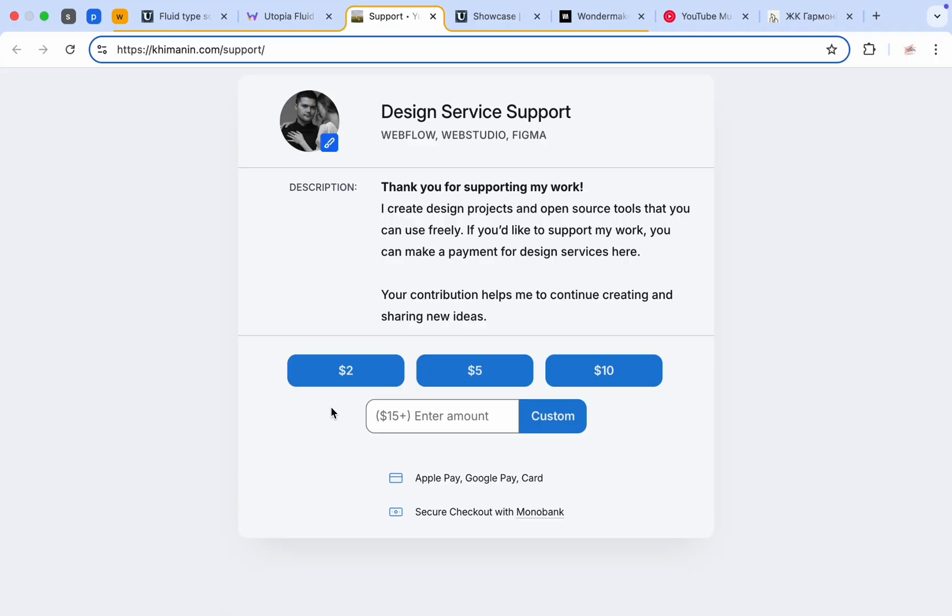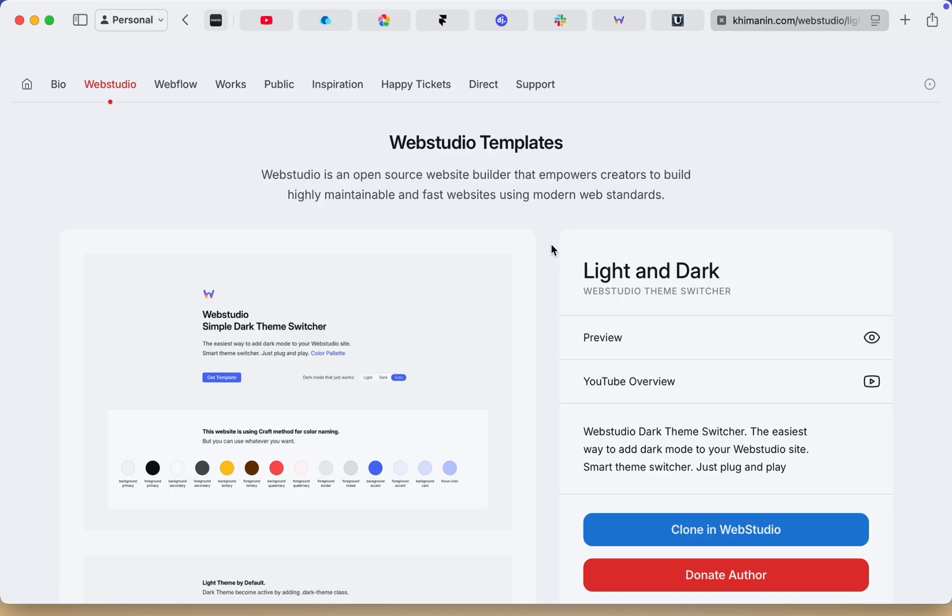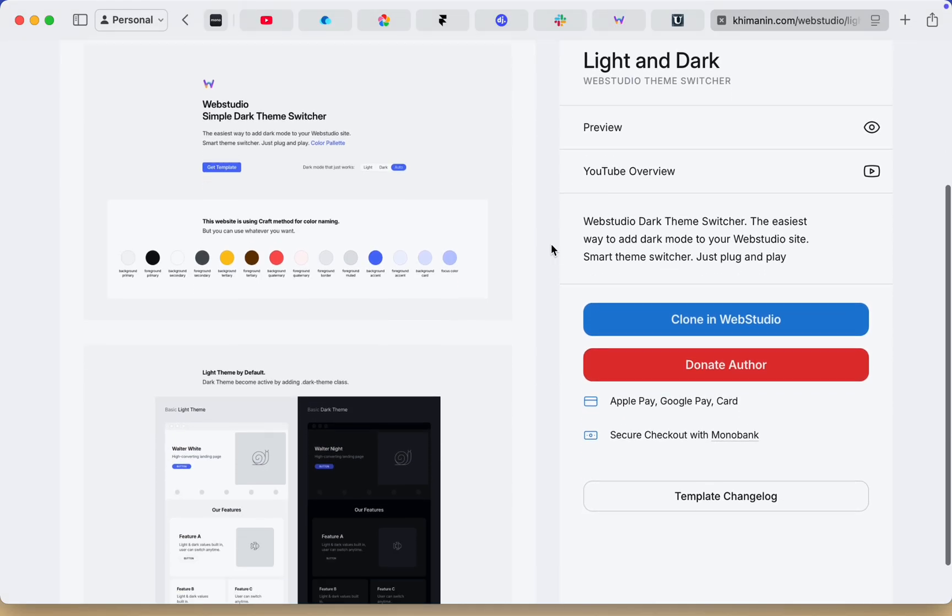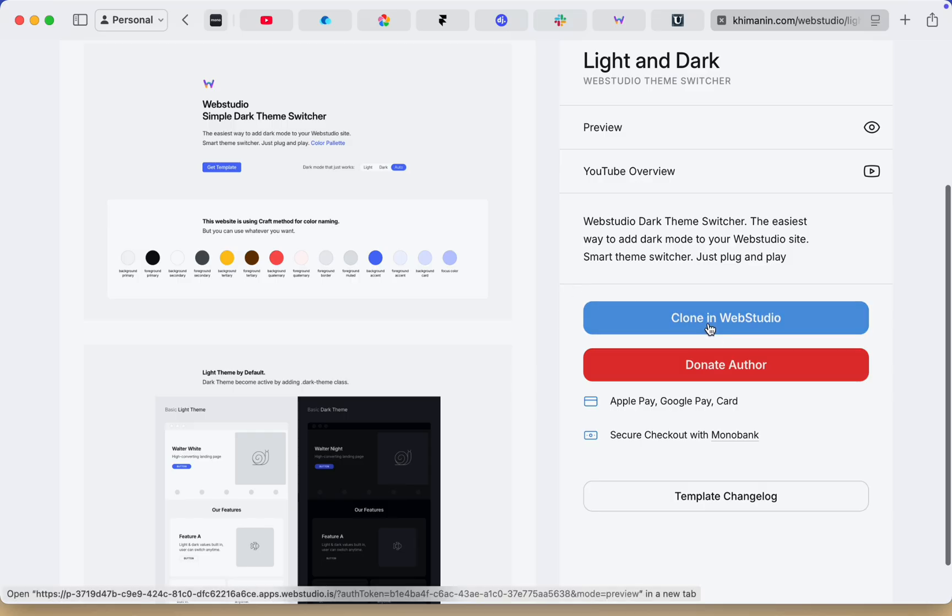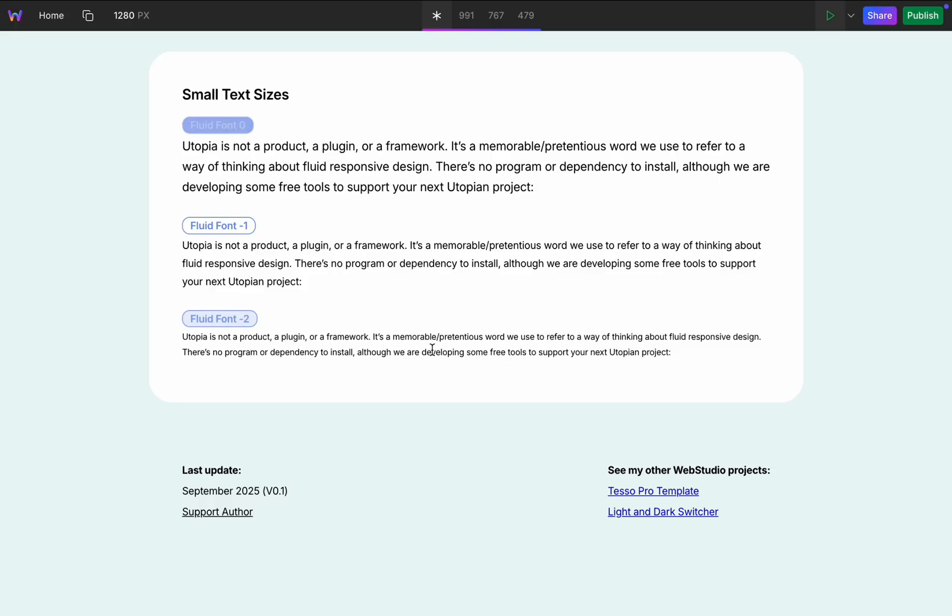Also I have good news. I make all my WebStudio templates free for all. Links to copy to your WebStudio account you can find on my website. Soon I'll add them to the WebStudio library.